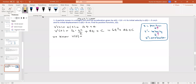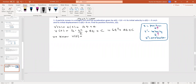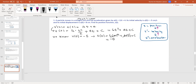Since v prime is 12t + 4, which is the acceleration, taking the anti-derivative gives us velocity v(t). We know v(0) = −5, so substituting into v(t) = 6t² + 4t + C: when t = 0, everything is zero and we get C = −5.